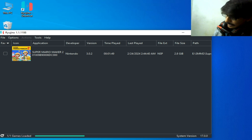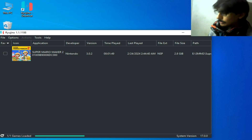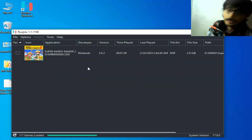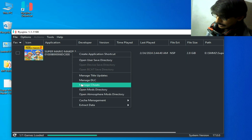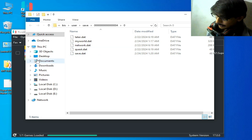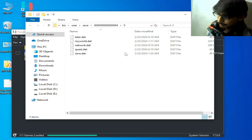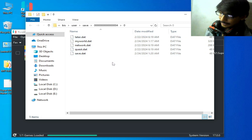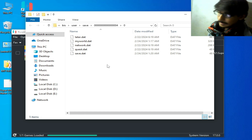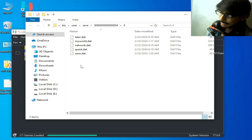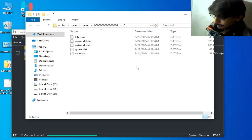As you can see, I have Ryujinx and I have the game Super Mario Maker 2. First of all, make sure your save files in your game directory are not corrupted. Right-click and go to 'Open User Save Directory'. These are my save files for this game. If your save files are corrupted, you cannot fix it — you would need to remove those files and create new ones. But my files are not corrupted.